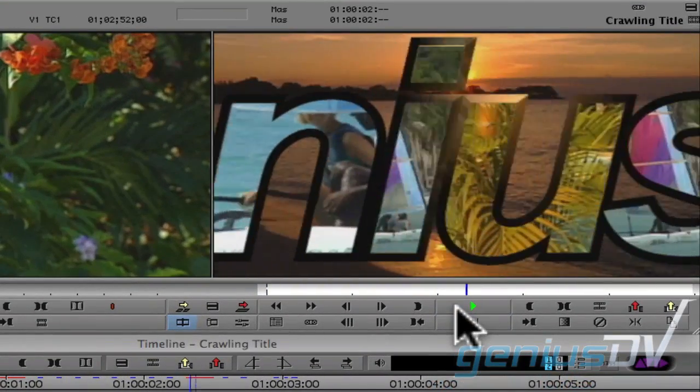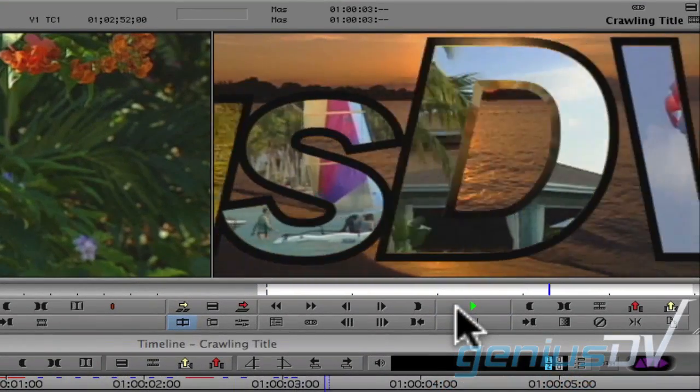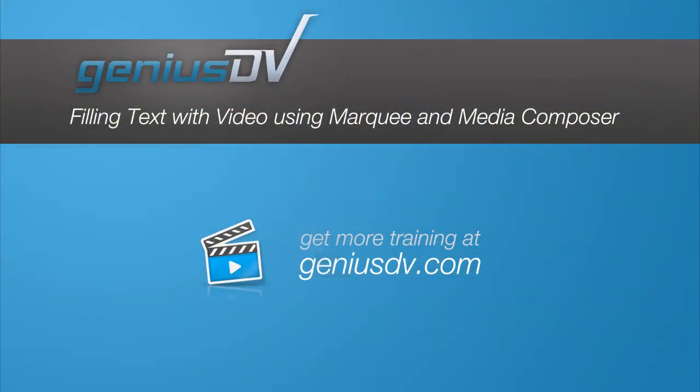That's it. Check it out. For other great tips like this, or to enroll in an Avid Media Composer training class, visit GeniusDV.com.